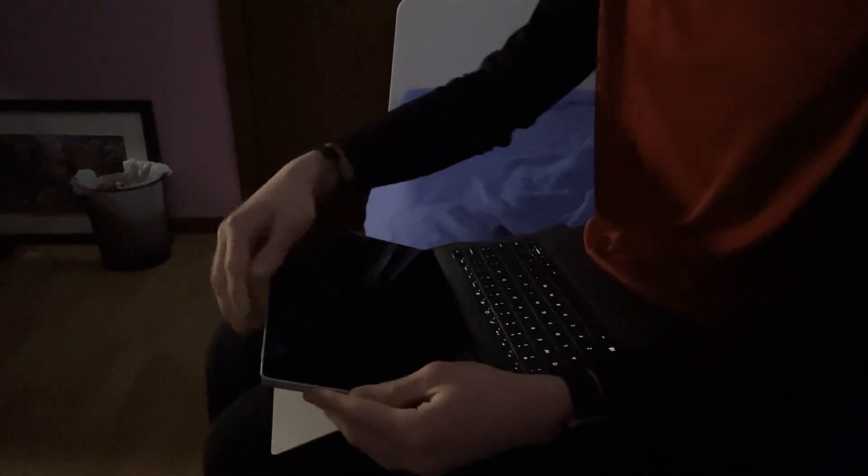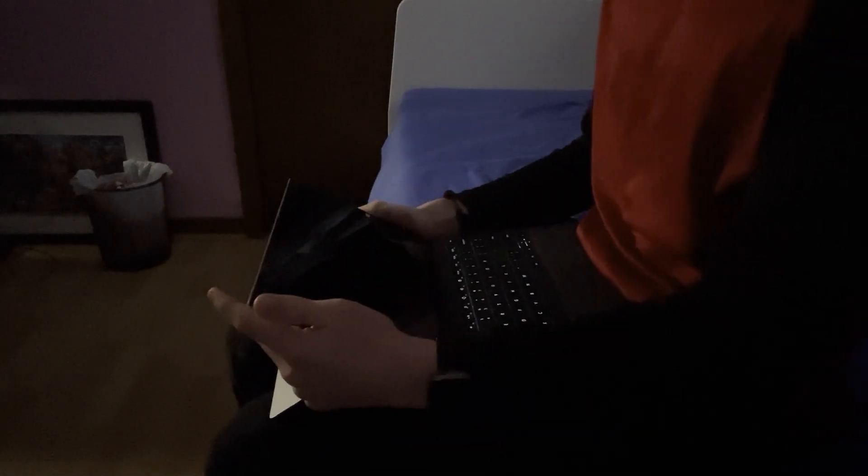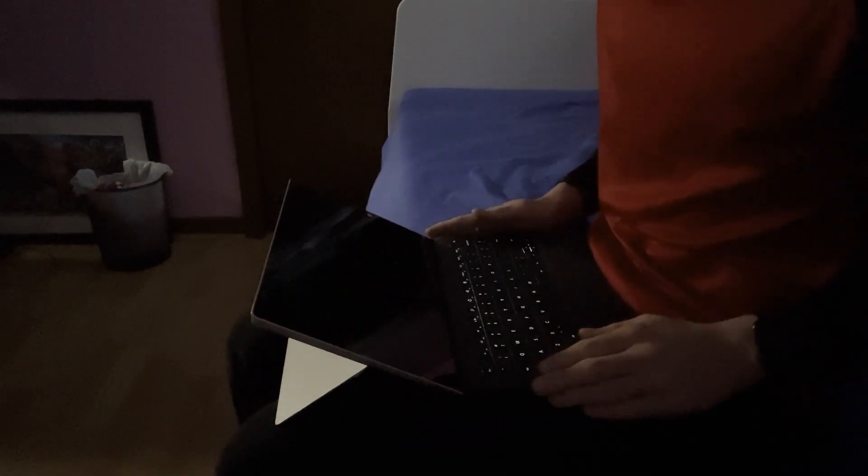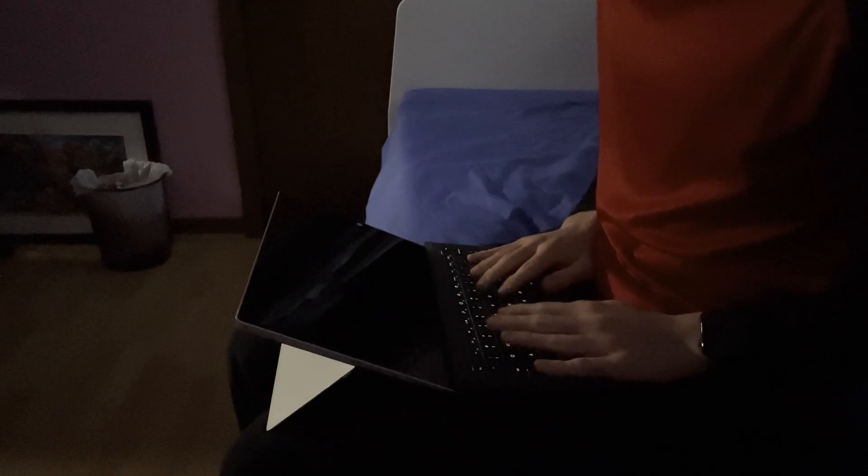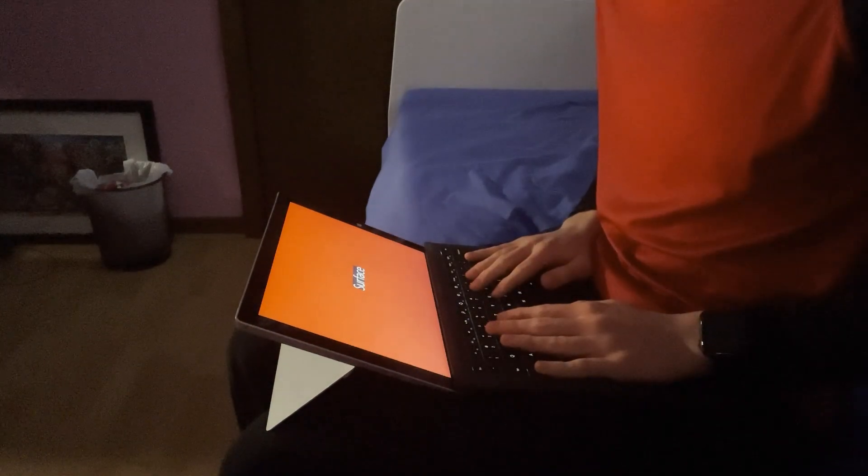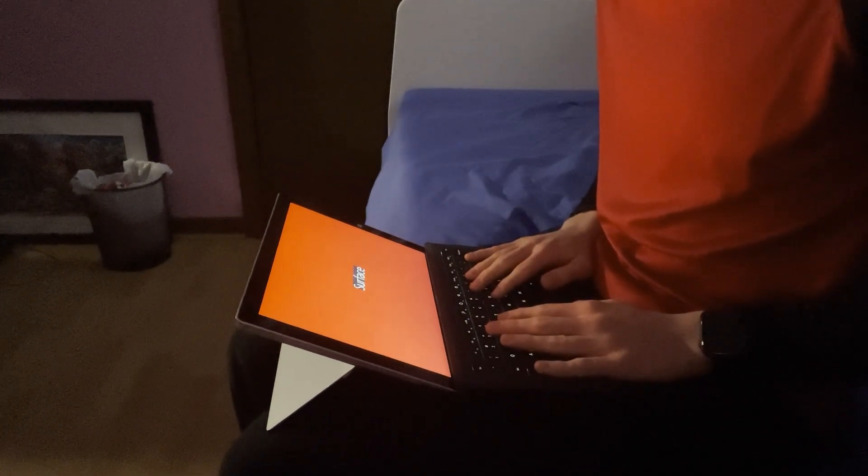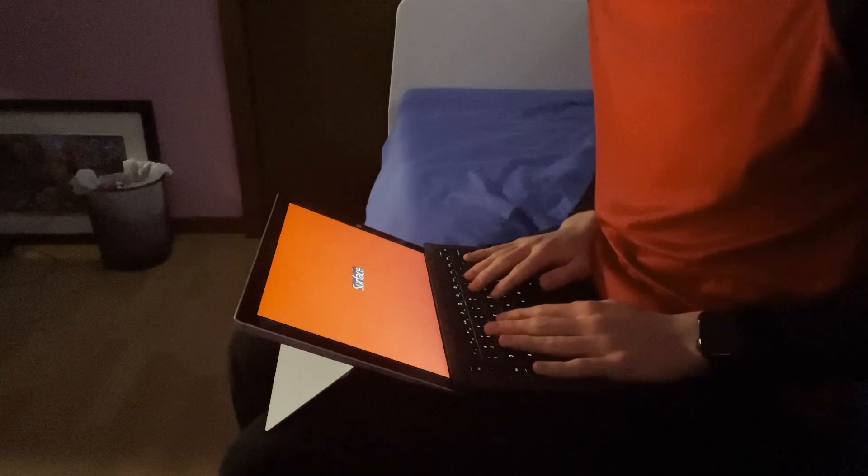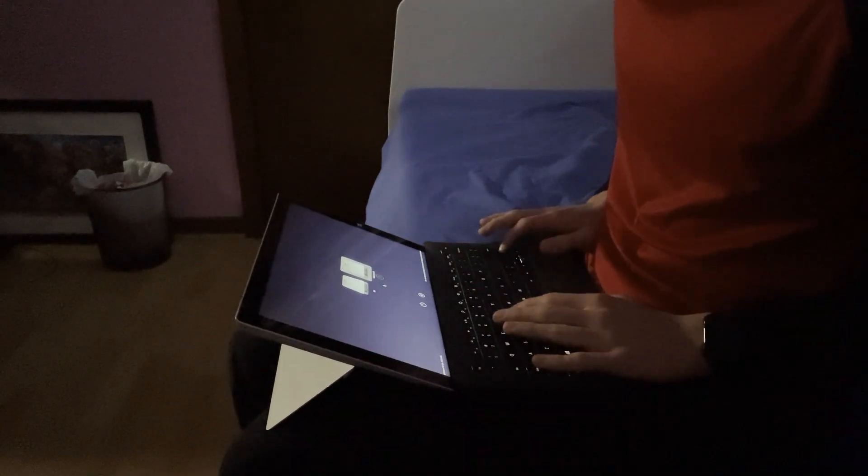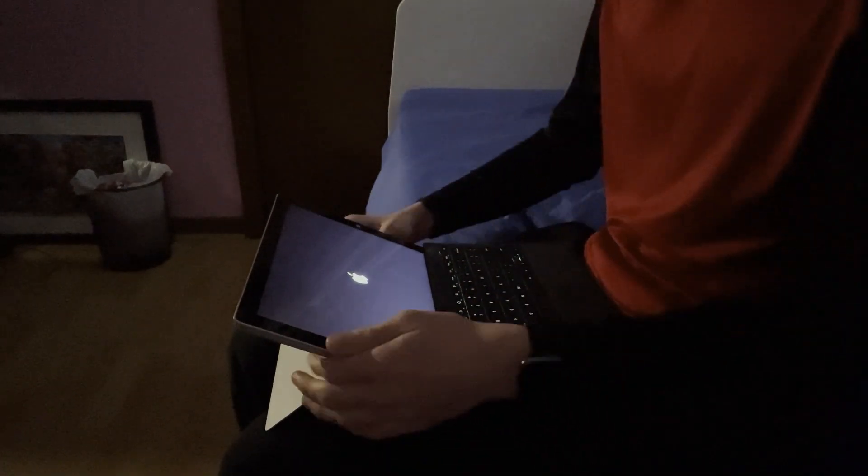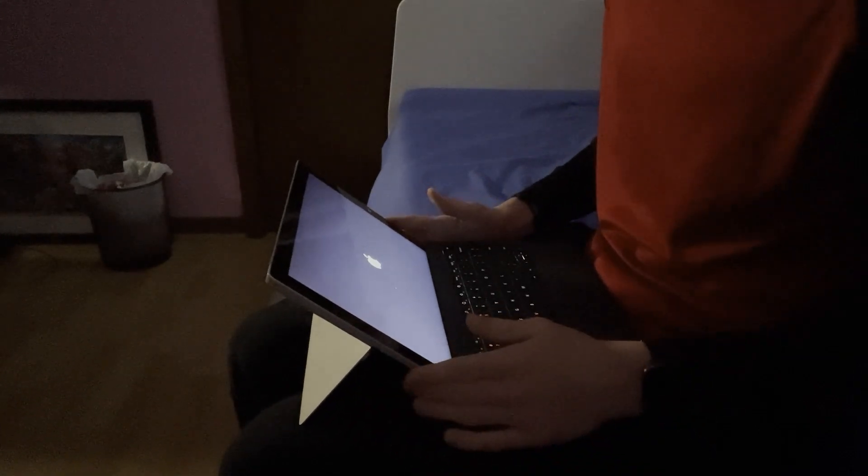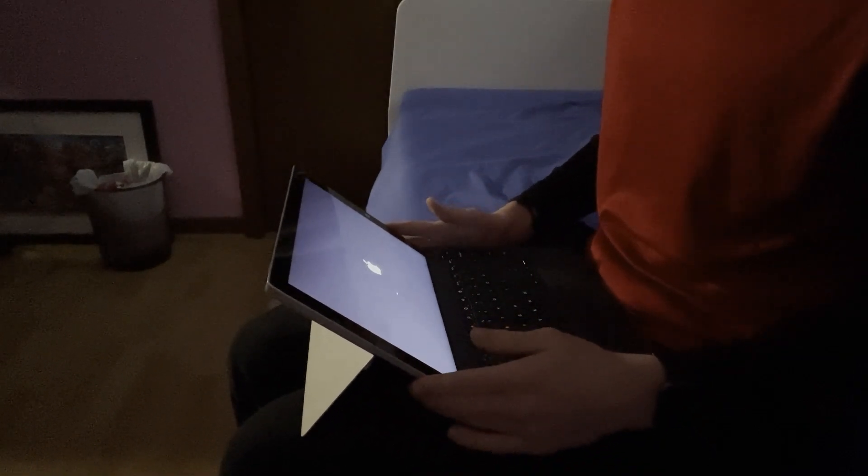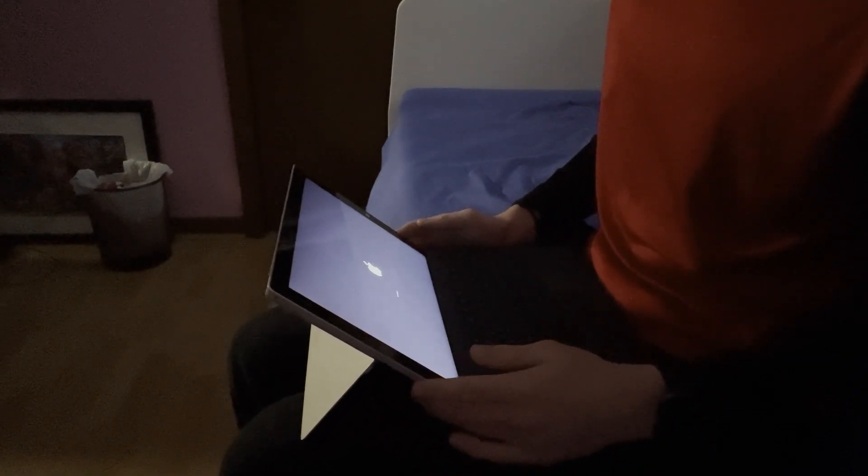For the longest time, it was forbidden to install macOS on a Microsoft tablet. Even after Steve Jobs died, it remained that way to this day. But I feel like that can change now. There has been something called Hackintosh, where you install macOS on a PC, or more specifically an Intel PC.